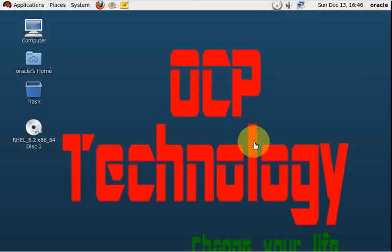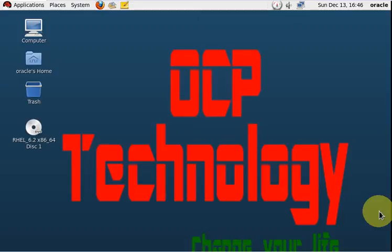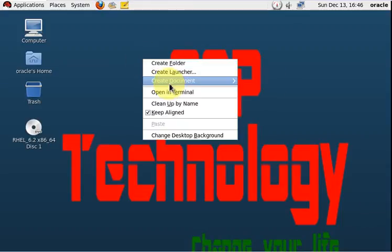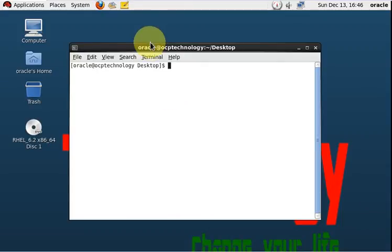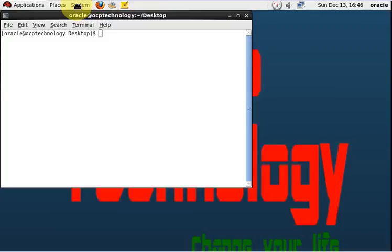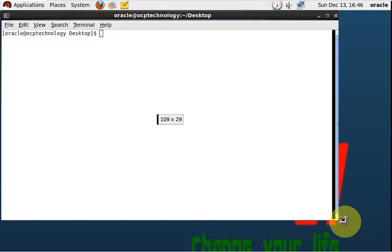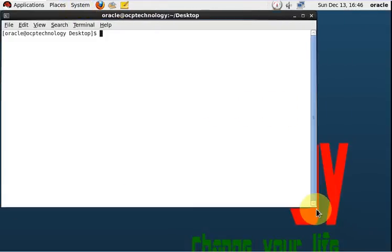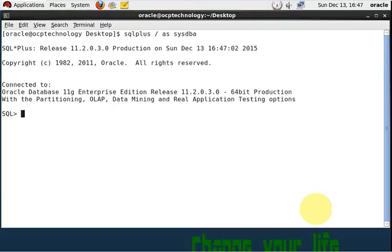Hello friends, welcome to OCP Technology. My name is Srivipal and today I am going to show you how to recover a dropped table using the flashback feature. Let's see. Open your terminal and login to your database using this command.